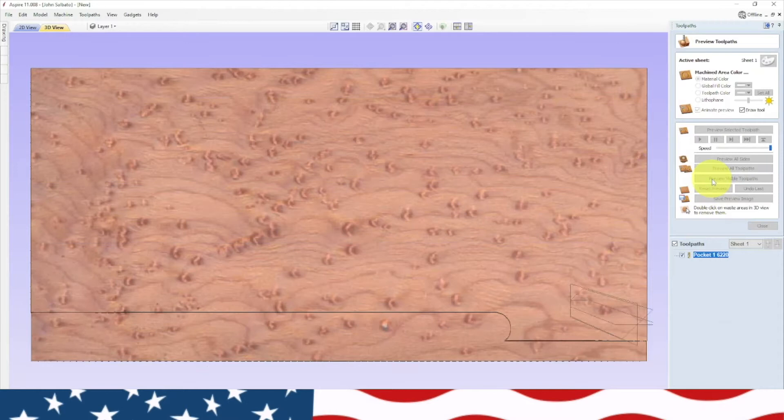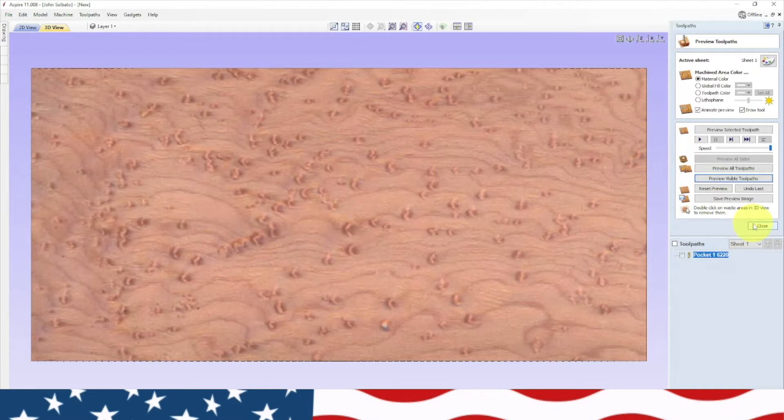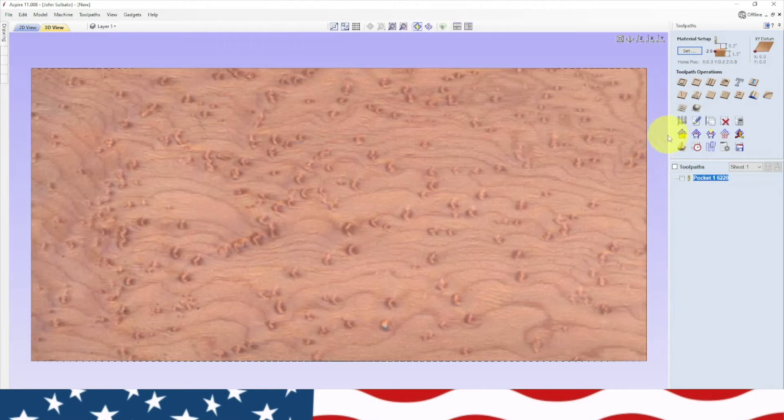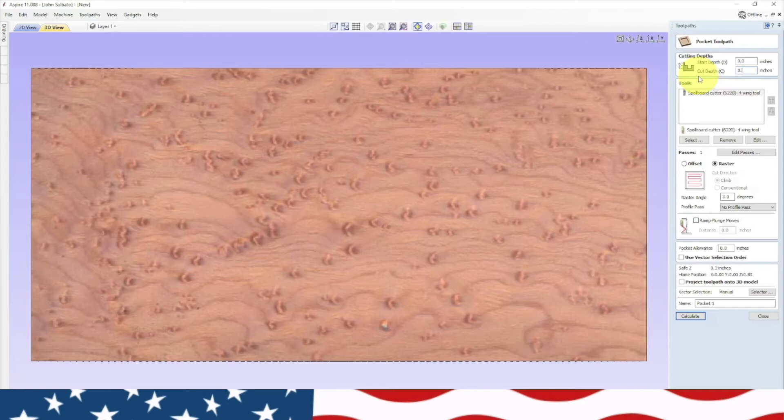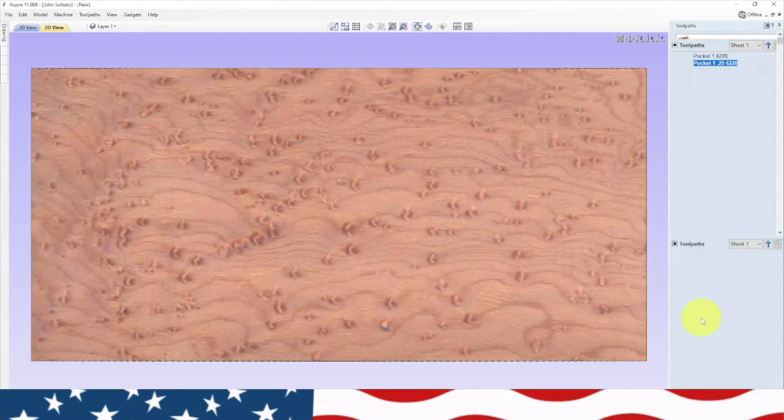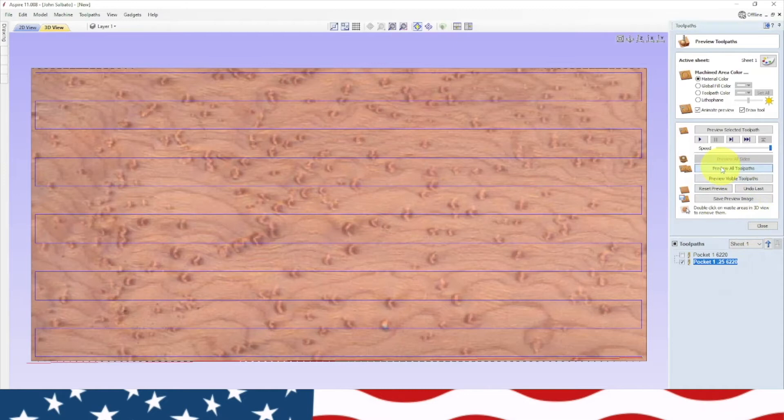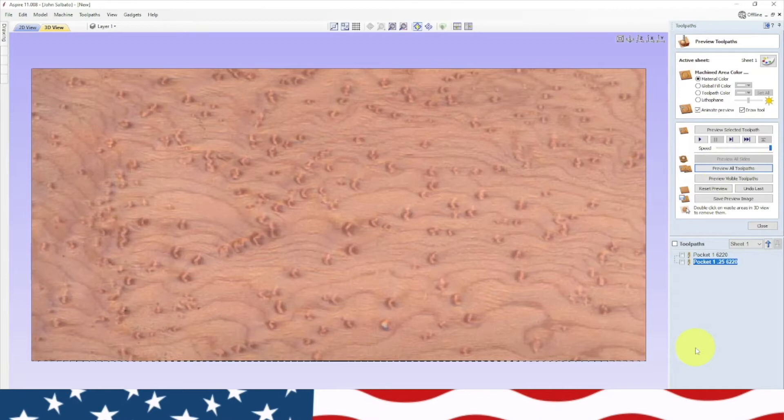We're going to delete this and do it again. Hit pocket, got our bit still there. We want to do a raster back and forth, 6220 and hit calculate. That's much better. It's just going to go back and forth. I find that I have a much smoother material that way. Now because I don't know if it's going to smooth this out in one pass, we're going to do another pocketing toolpath at 0.25, that'll take another eighth inch off.